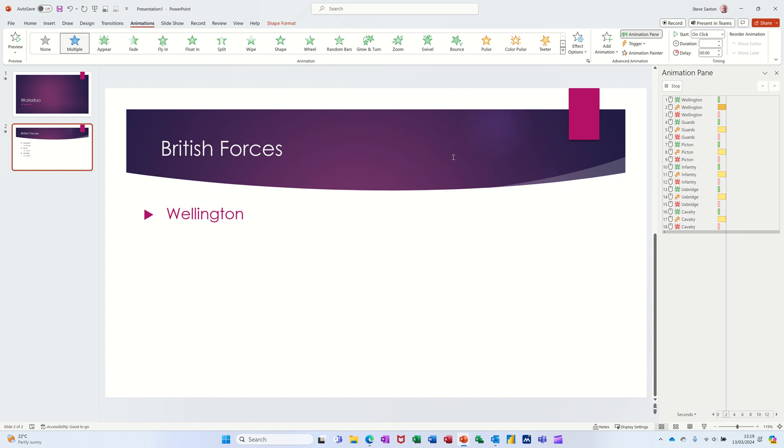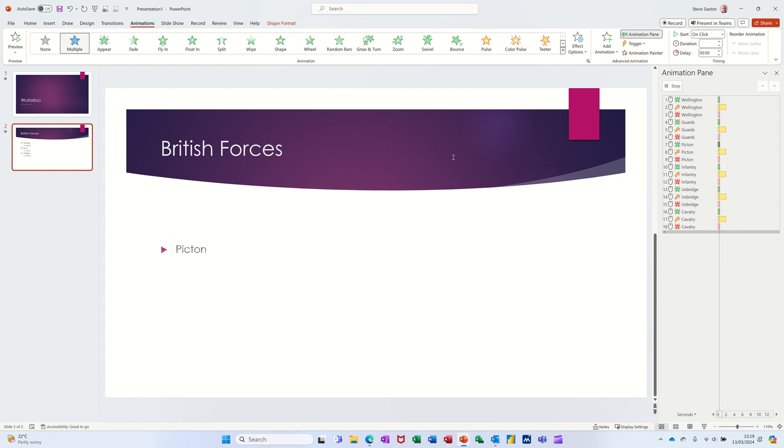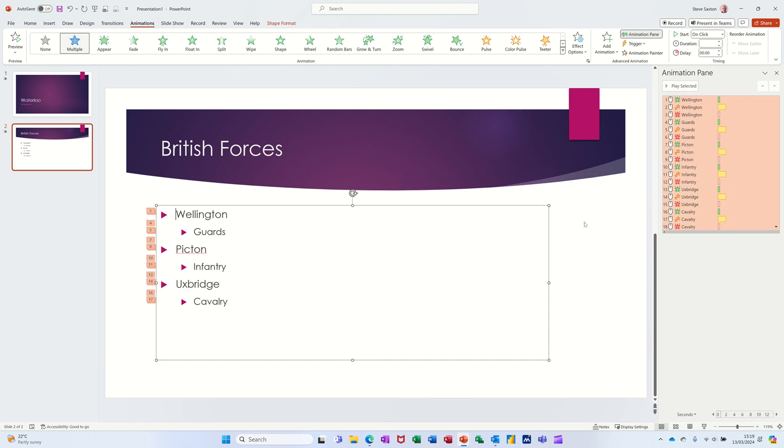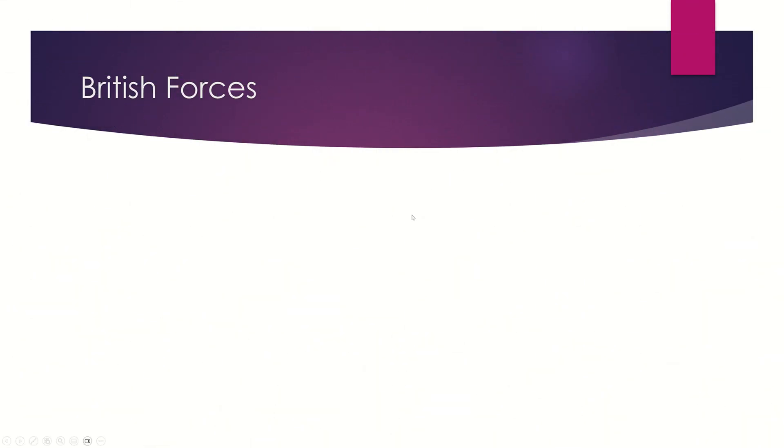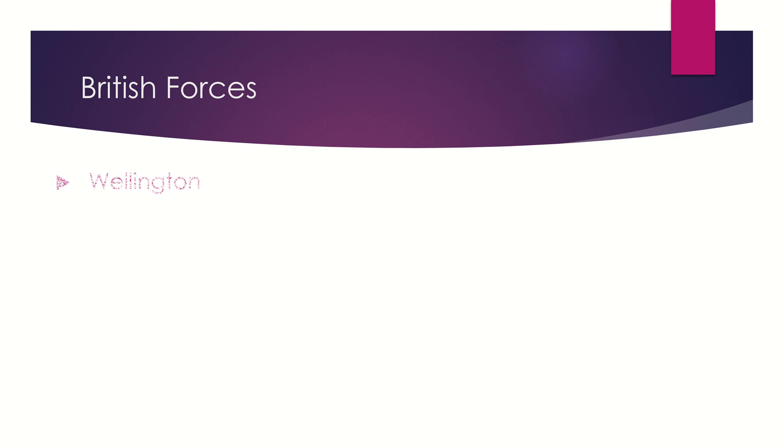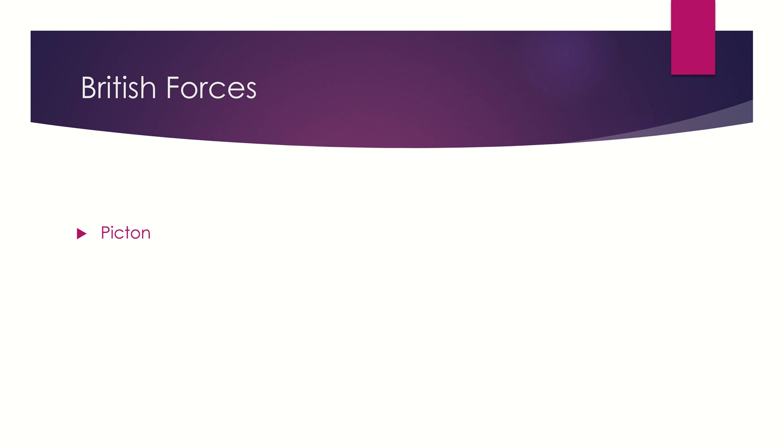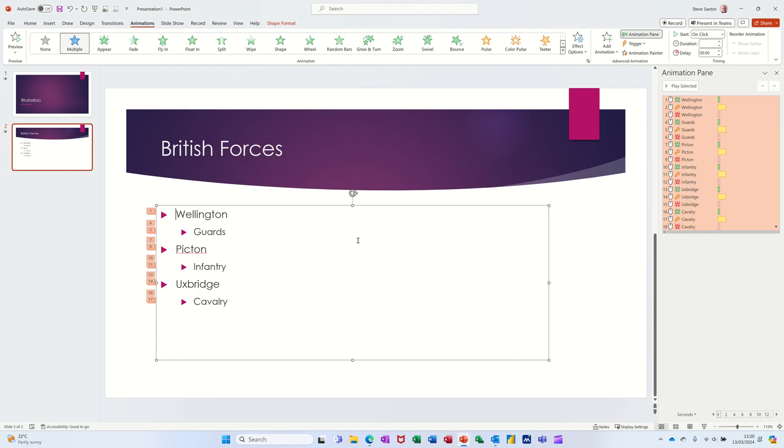So it's going big, then it disappears. Guards comes in, goes big, disappears, etc. I'll press Escape to stop that. I'll put that into full screen. Shift+F5. There it is in full screen. Click, talk about Wellington, he's got focus. Click, grows and shrinks, disappears. Click, Guards come in, goes big, disappears, etc. You could just click through it like that. I'm going to press Escape to come off that.